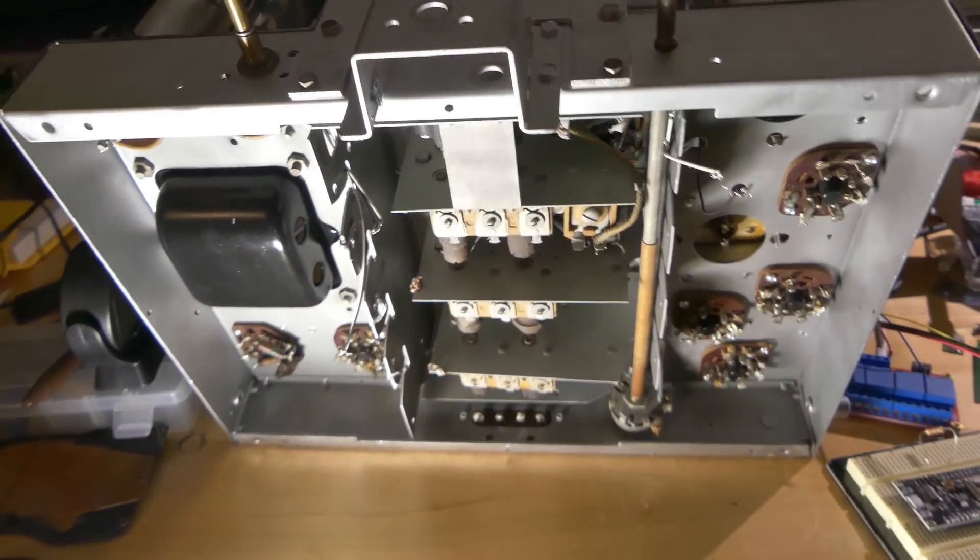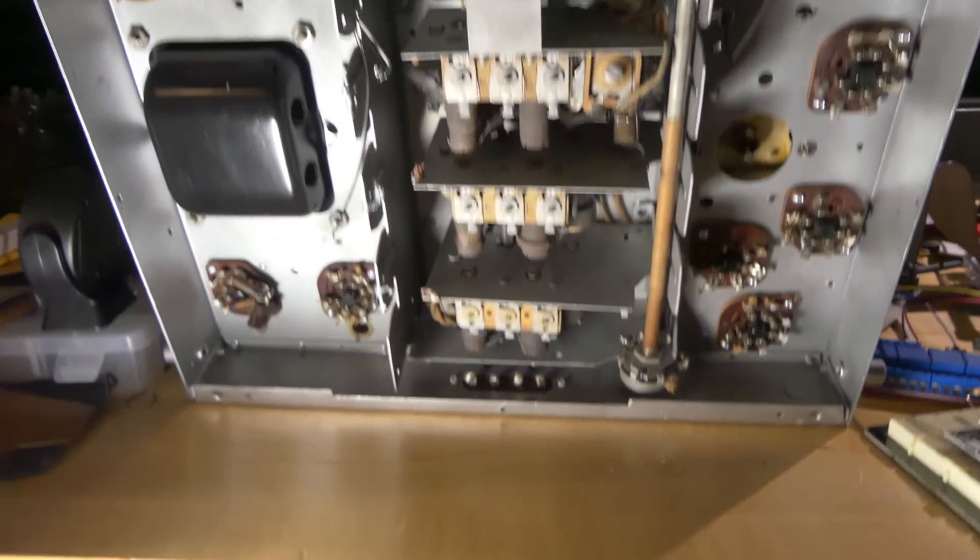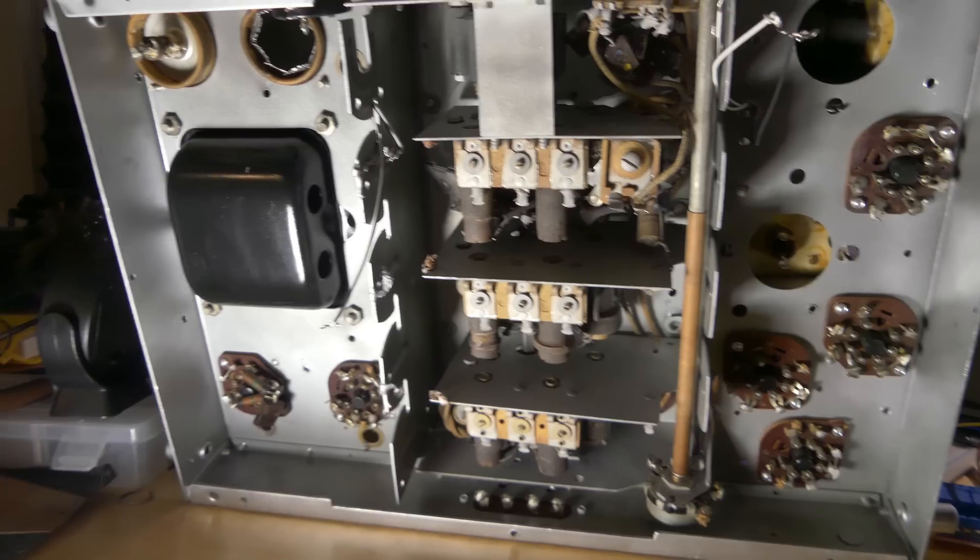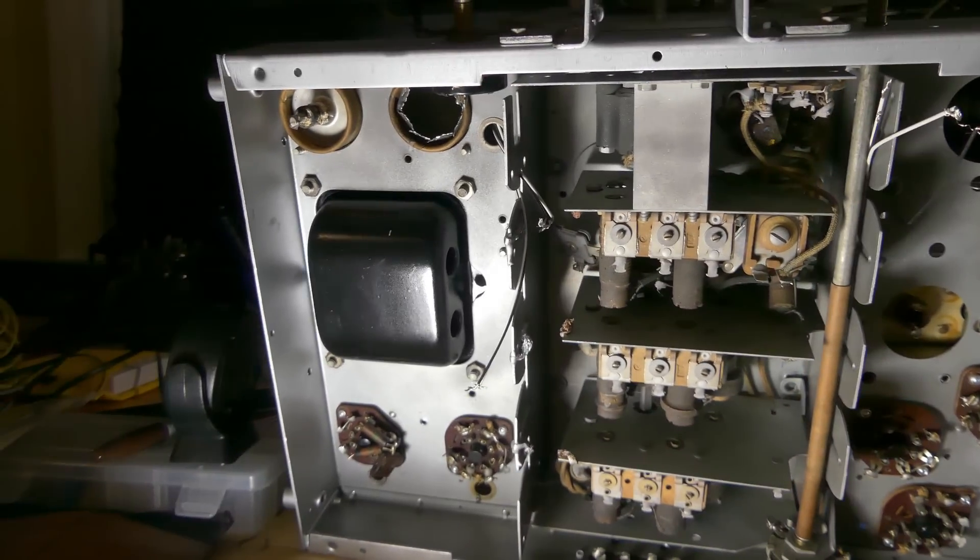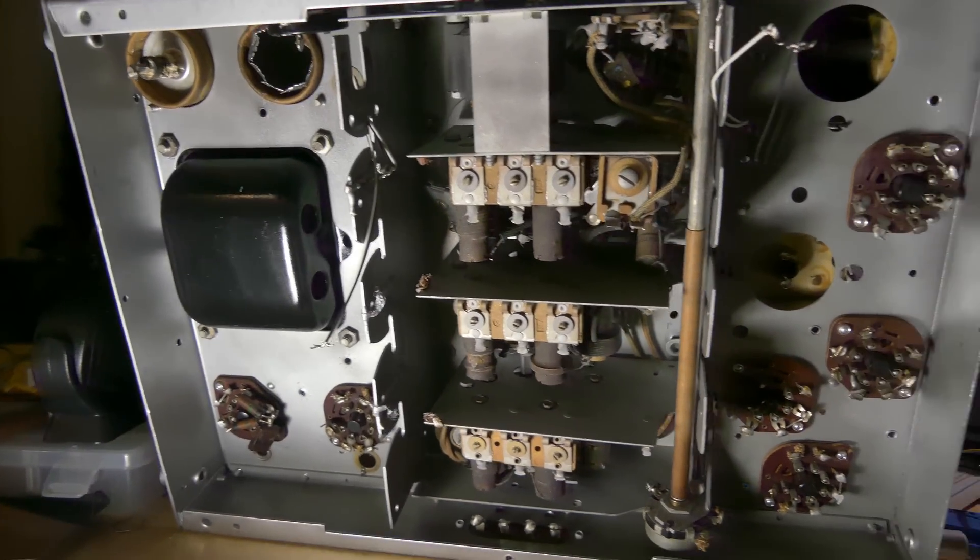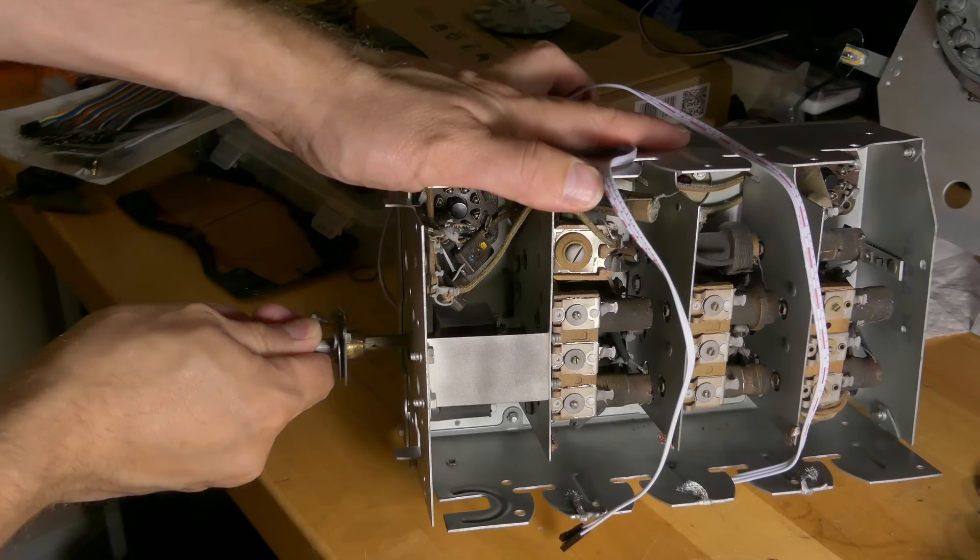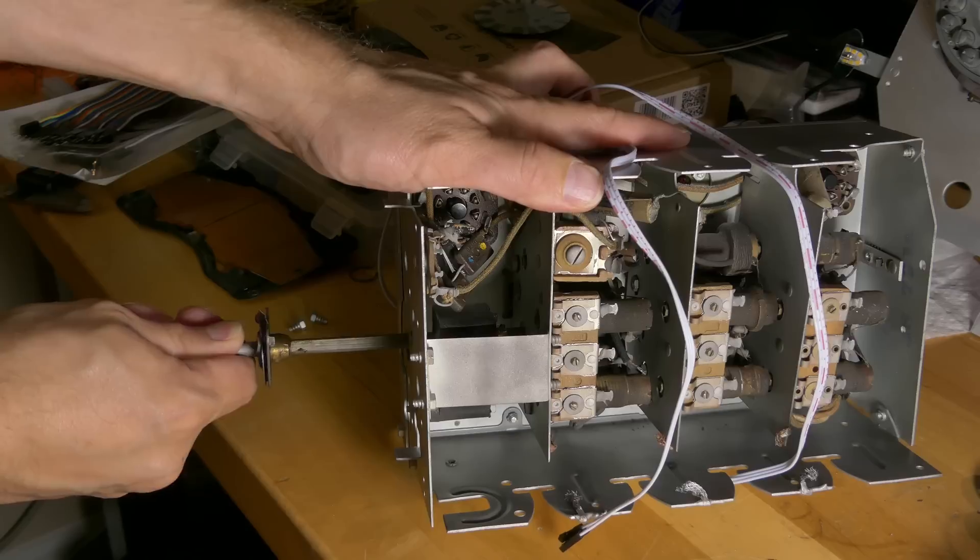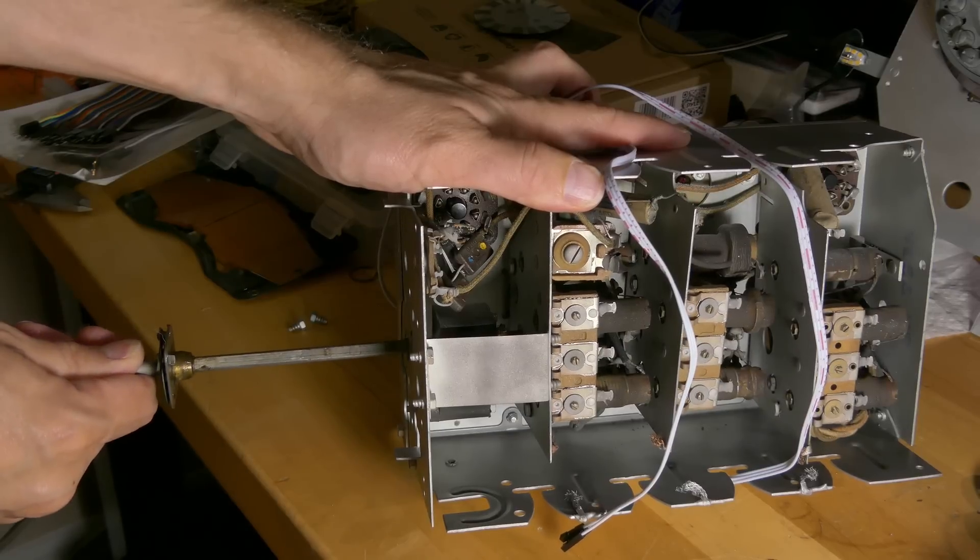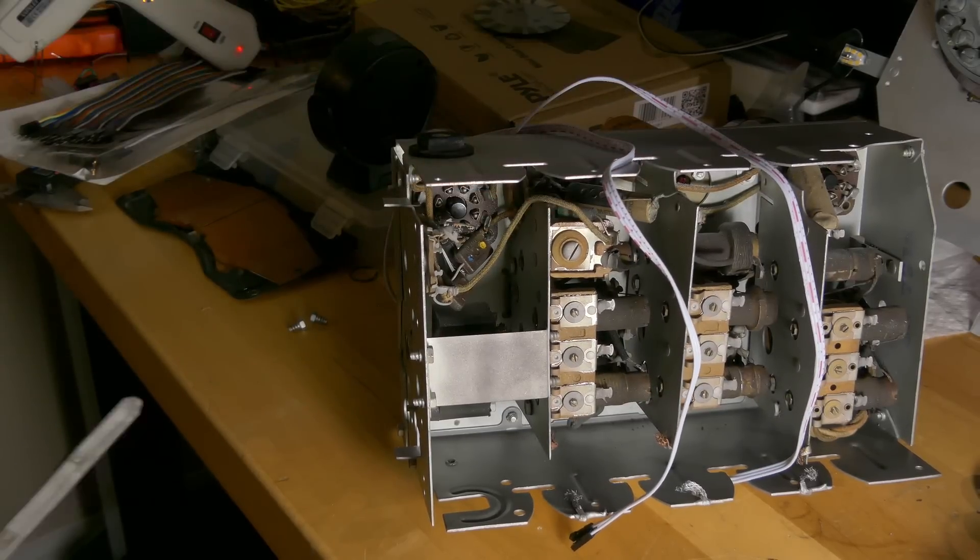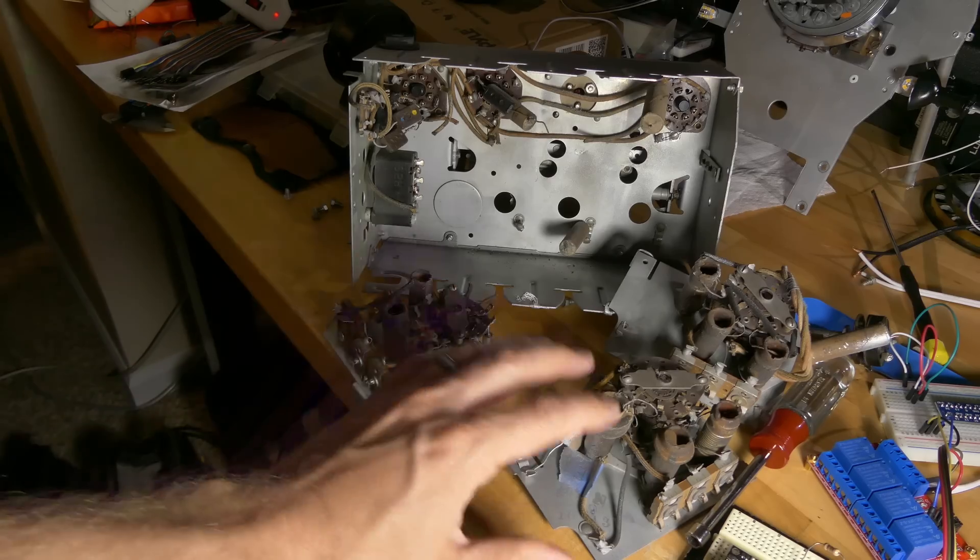The only problem now is even though I removed everything, I still don't have enough room to mount the Raspberry Pi or the amplifier. My only option now was to remove all the guts from the center section. I didn't want to have to do this, but I had to make it go.